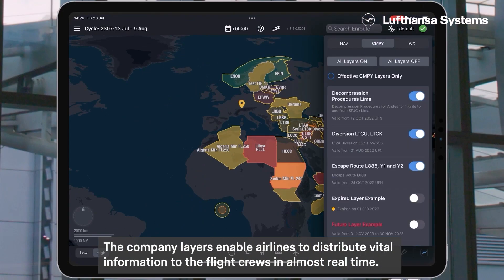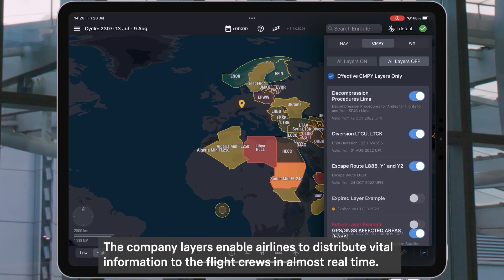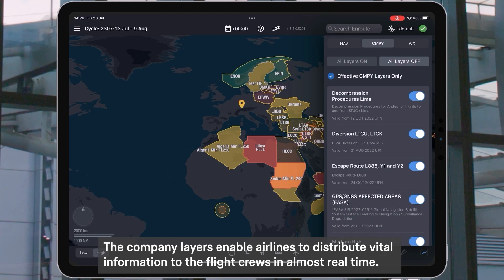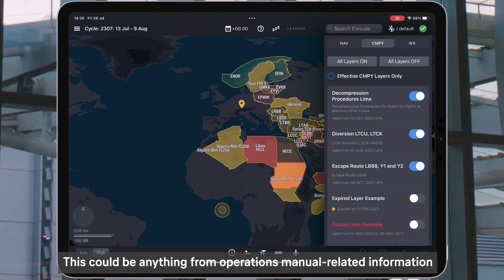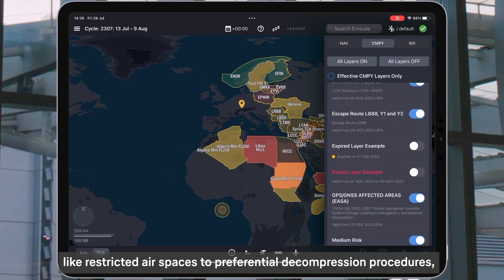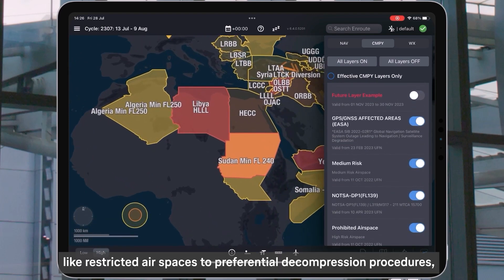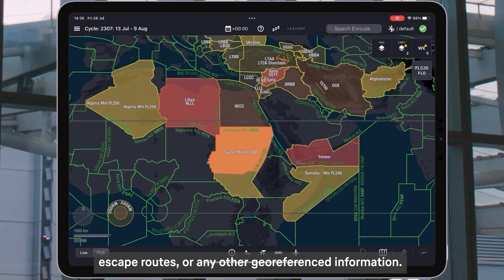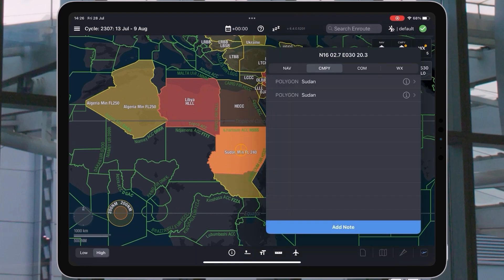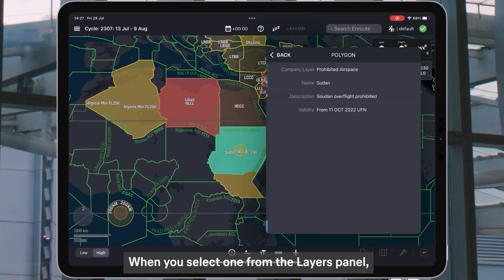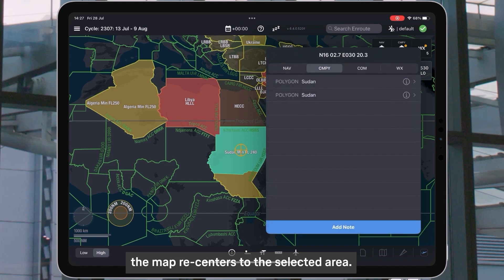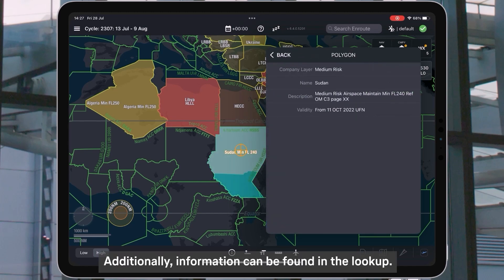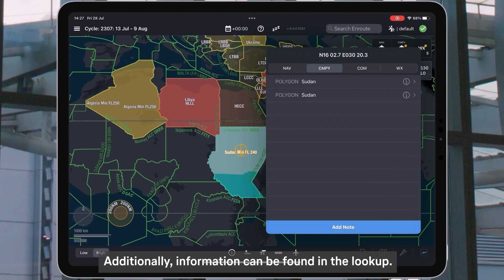The company layers enable airlines to distribute vital information to their flight crews in almost real time. This could be anything from operations manual related information like restricted air spaces to preferential decompression procedures, escape routes, or any other geo-referenced information. When you select one from the layers panel, the map re-centers to the selected area. Additionally, information can be found in the lookup.